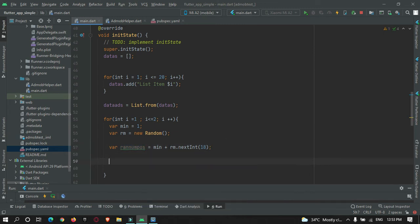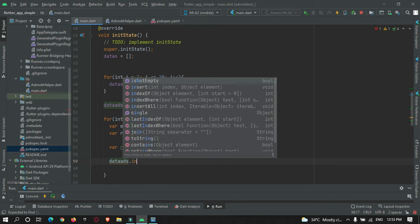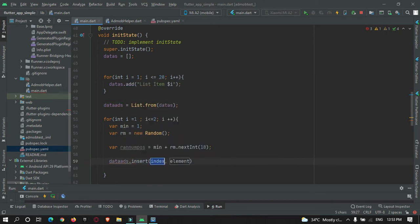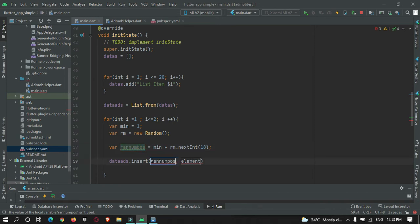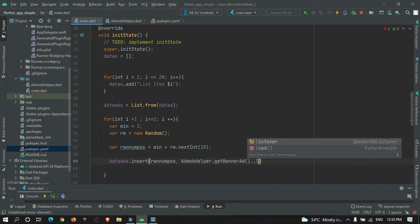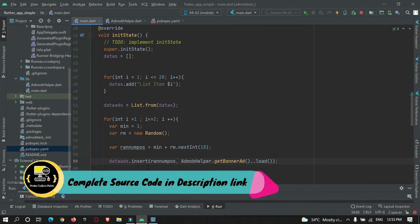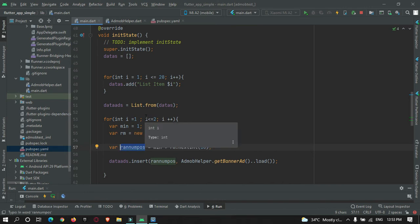Using the random position I'll call dataAd dot insert at that position, and the element to insert is AdMobHelper dot getBannerAd dot load. So at the randomly generated position within the list, the banner ad will get placed.